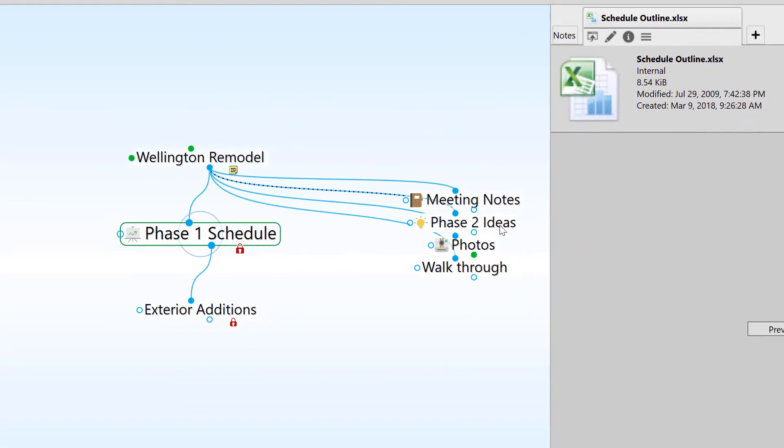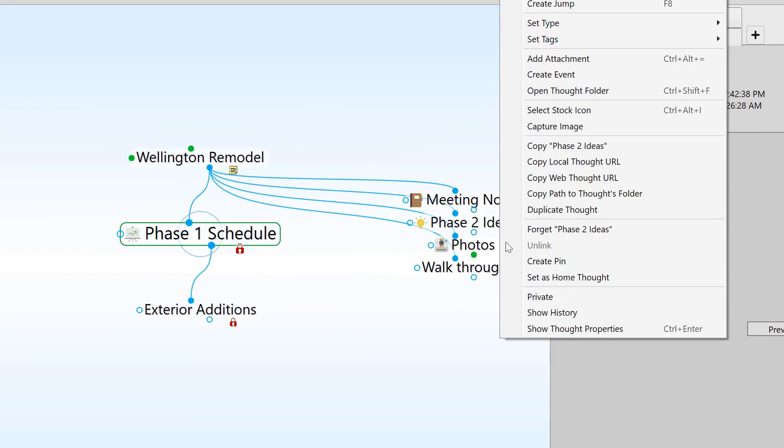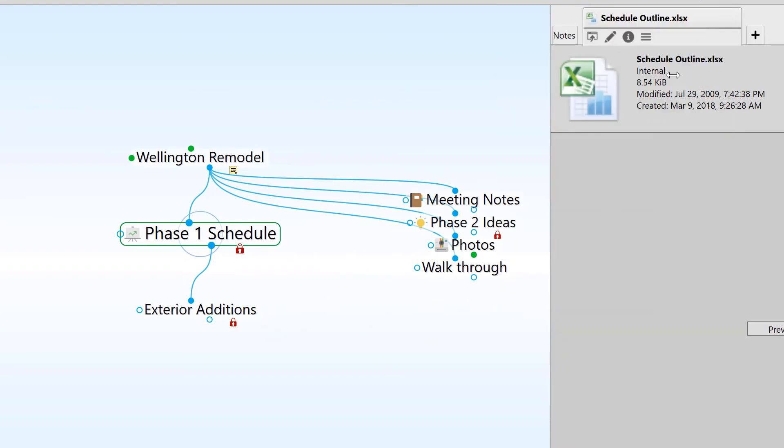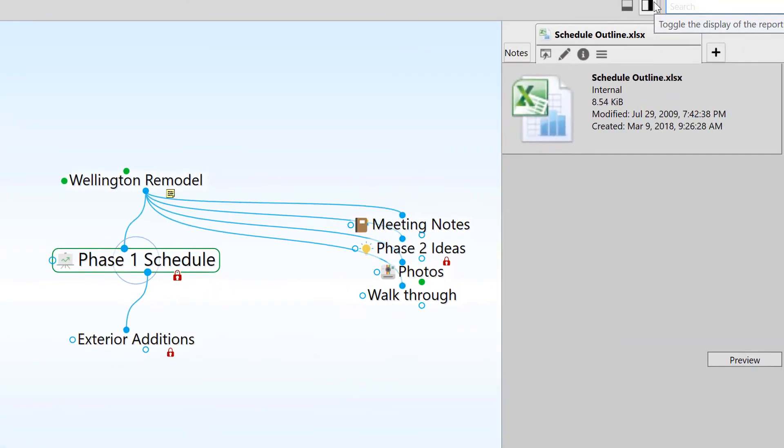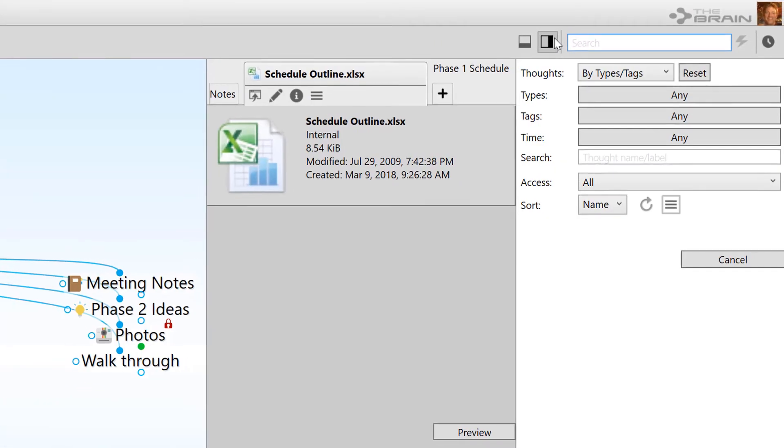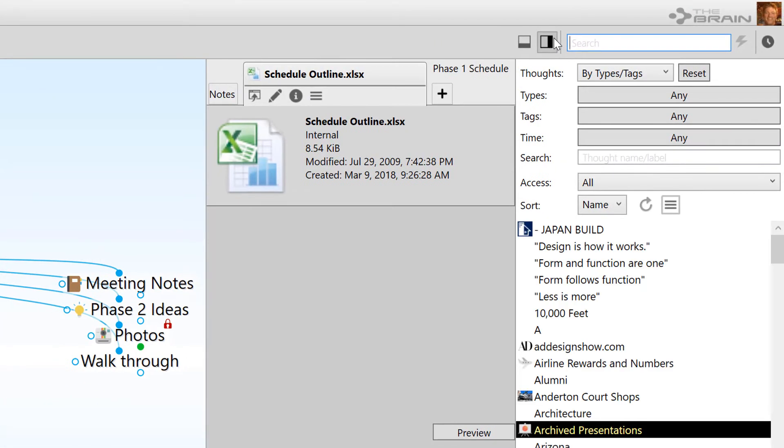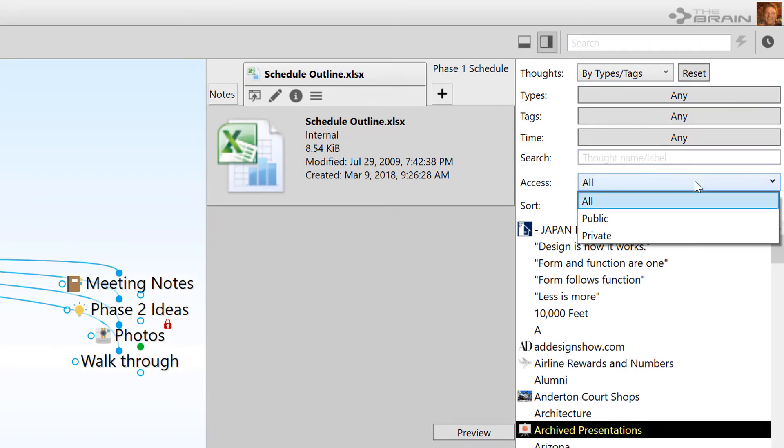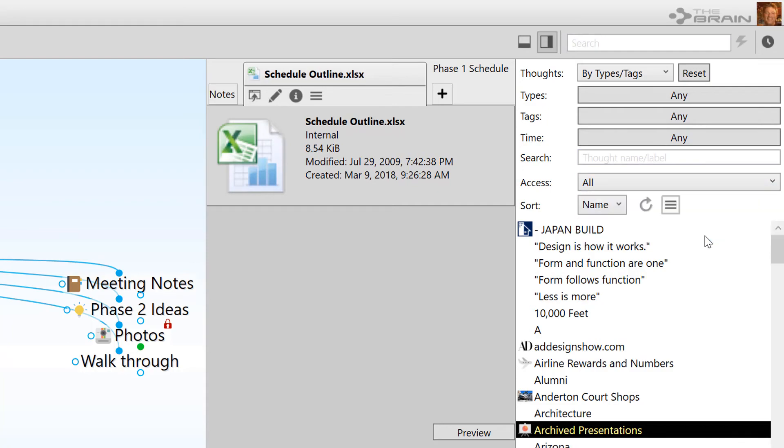I can also right-click on a thought to mark it as private. If you'd like to review your list of private thoughts before sharing a link to your brain, open your report and filter out a list of all private or public thoughts.